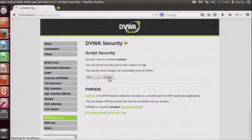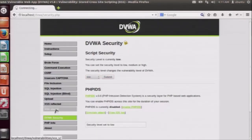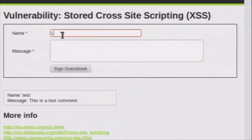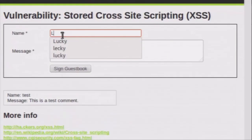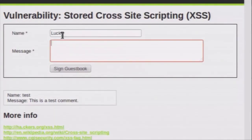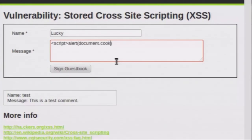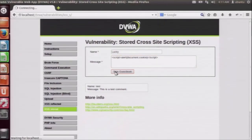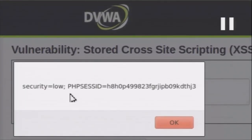Let us take a look at the low level of security on XSS stored. It is a simple form which asks you to enter your name and a message which will be displayed — a simple guest book. Let us try our script here on the low level: we will try a script to extract the cookie from this browser. As we can see, the low level of security does not sanitize the input. Hence the attack is successful and we can see the cookie stored in this browser.